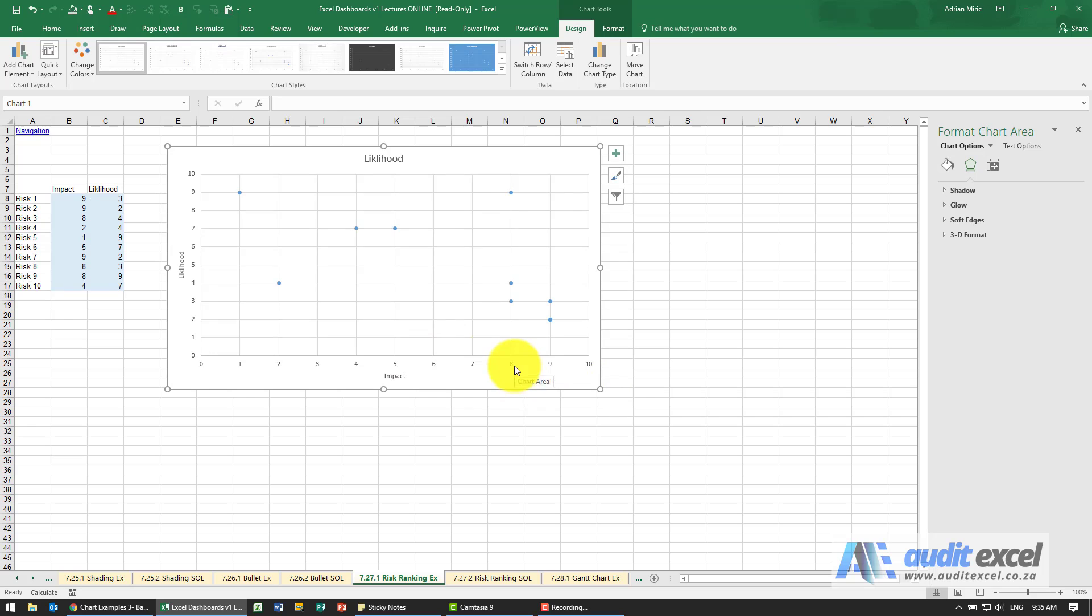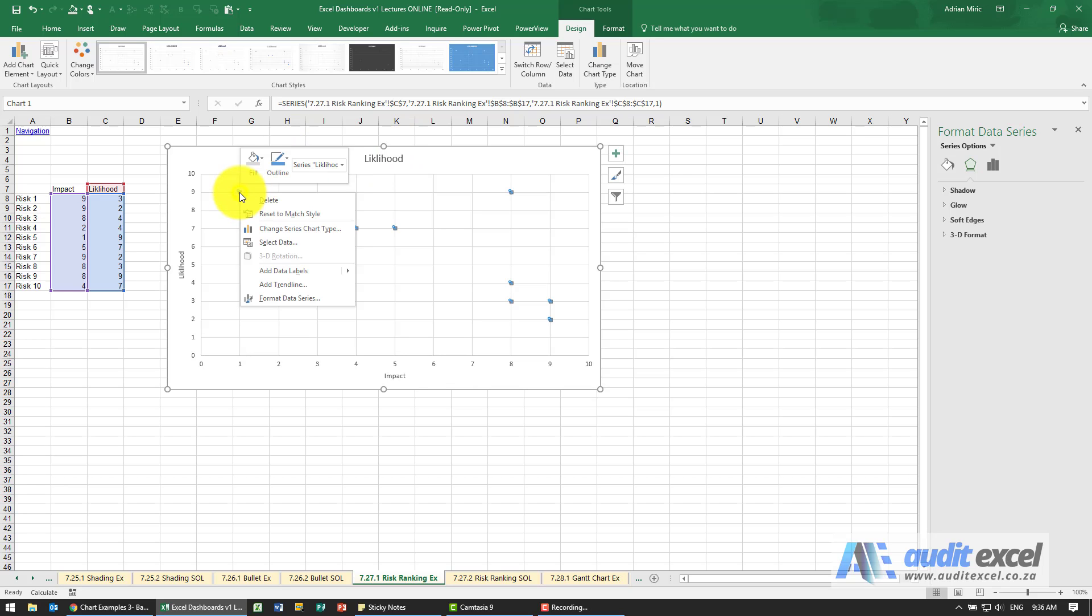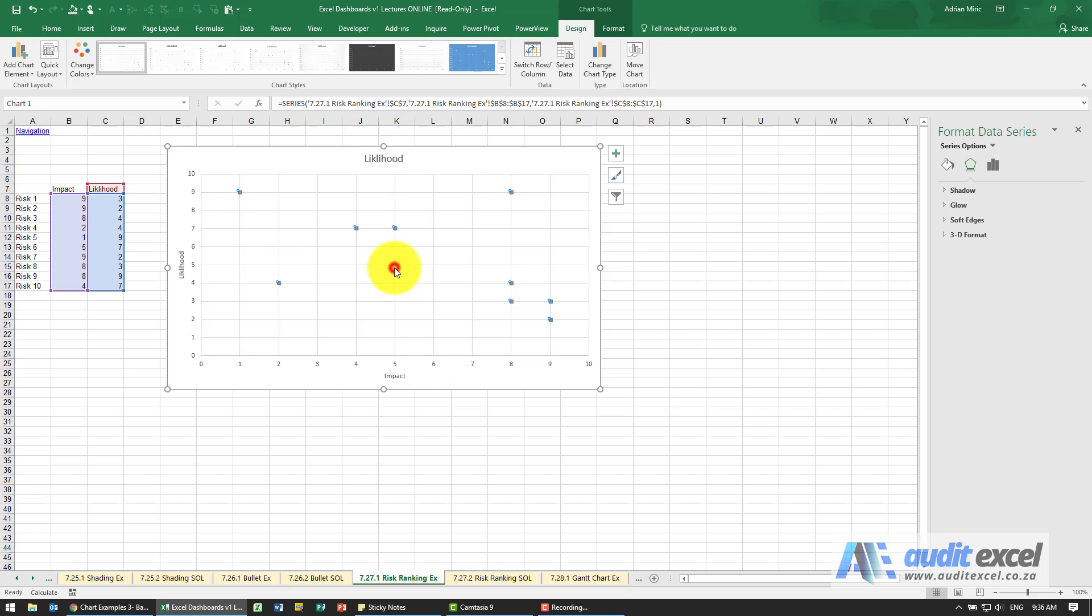What we now want to do as well is get the names in here, so in the more recent versions of Excel, Excel 2013 onwards, I can right click on that. I'm going to add labels so I'm going to right click and say add data labels and you'll see for now it just puts a number in but we don't want that.